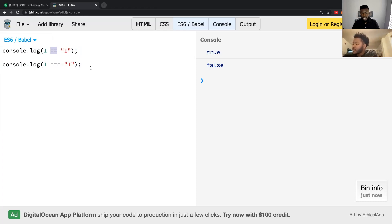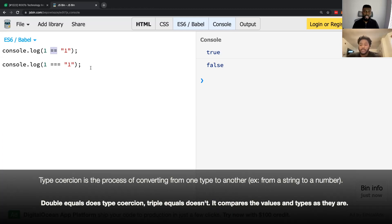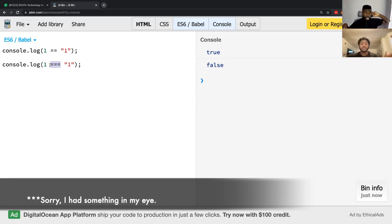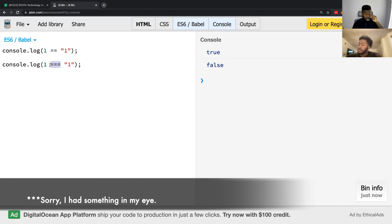This is actually a very important interview question as well. One of the most popular questions is: what is the difference between double equals and triple equals? The difference is type coercion — double equals will try to coerce the types to be the same, changing the types to make them equal when comparing them. But triple equals doesn't do that. It leaves the types exactly as they are and compares them: do they have the same type and do they have the same value? So double equals evaluates the value while doing type coercion in the background, changing the types to be the same. Triple equals is not doing that.